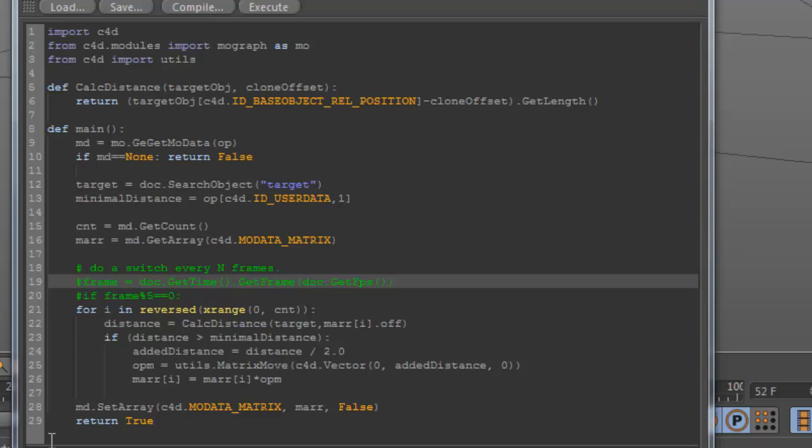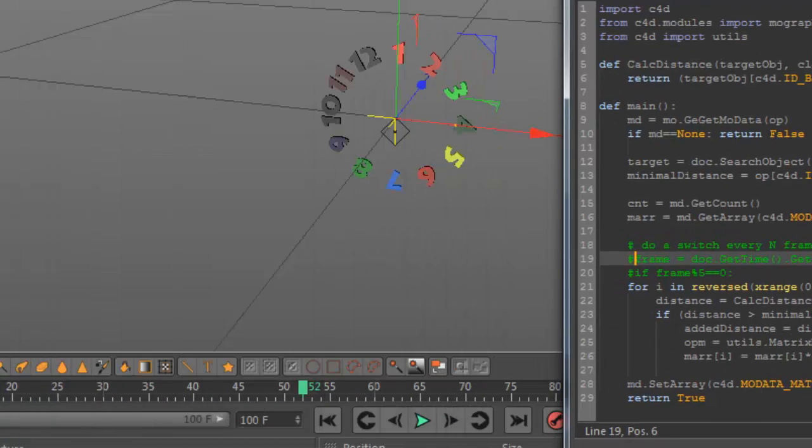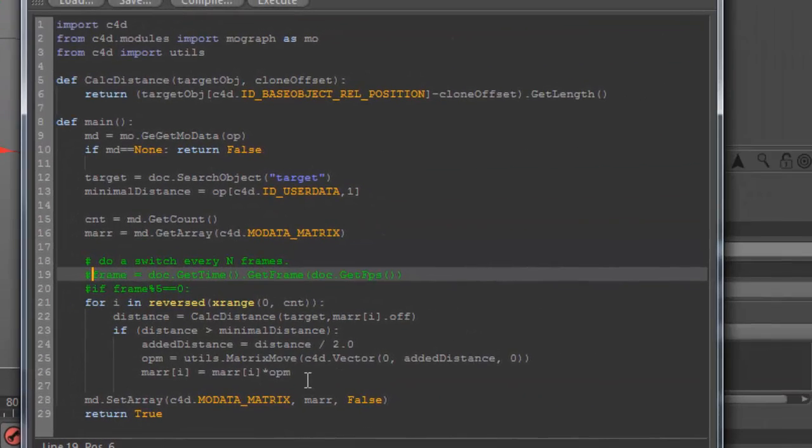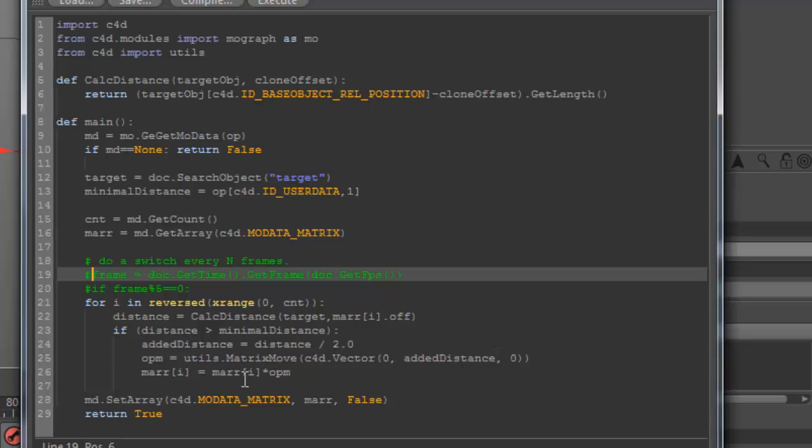In this case 300, we calculate another value. In this case, an added distance is distance divided by 2, just to give you an example of what you can do. And then again, we calculate the matrix move. As you see, it's only for the Y value. We change, or we multiply it with the current matrix clone, or the matrix of the clone.